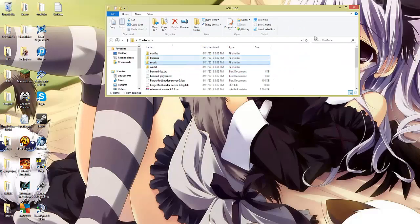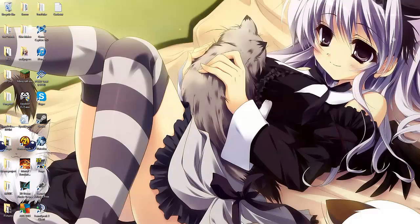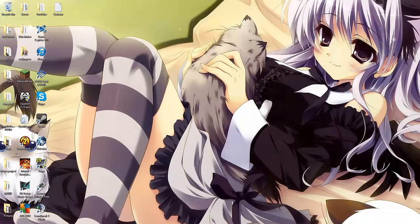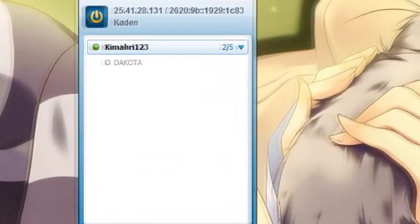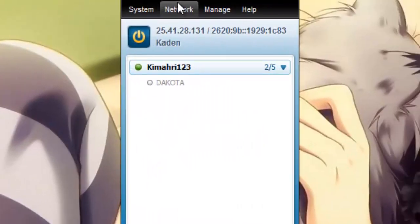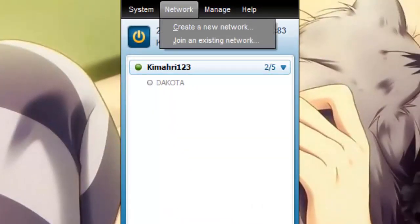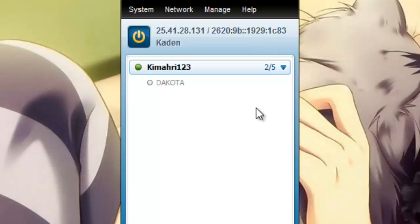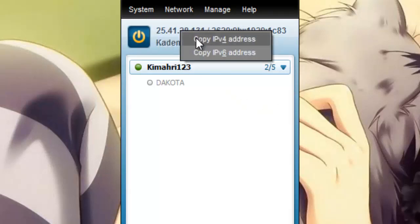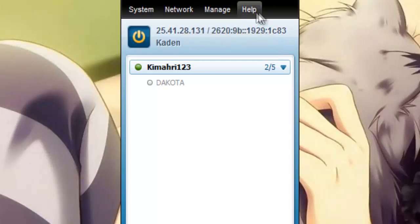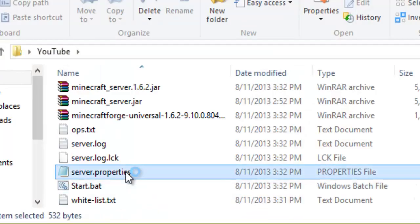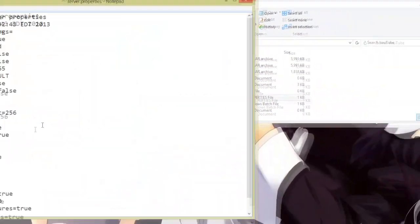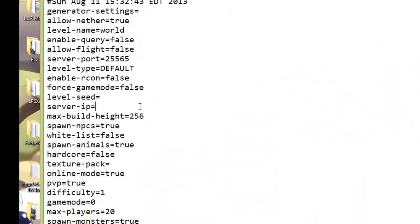Now before you can actually start up your server, you're going to need to download a program called Hamachi. Once you've done that, you're going to go to network and create a new network for your friends to join. Once you've done that, you're going to see an IP on the top. Click the left one, click copy IPv4 address. Then you're going to go to your server, server properties, paste the server IP, and save it.